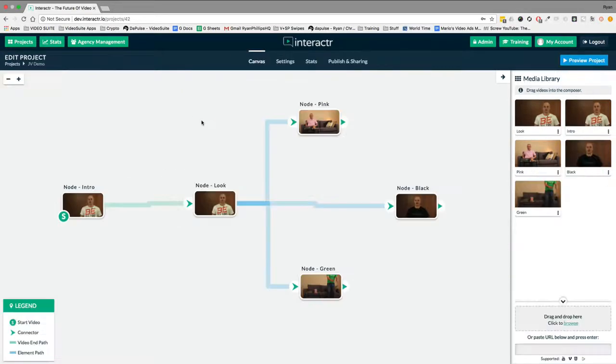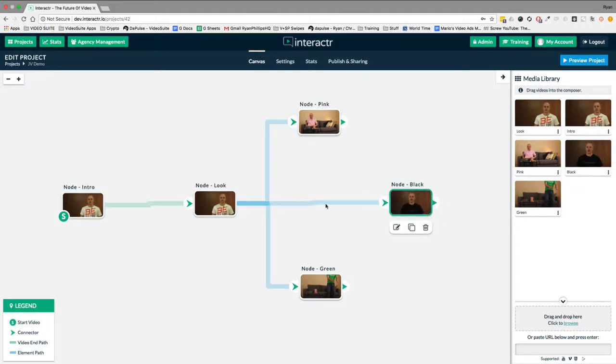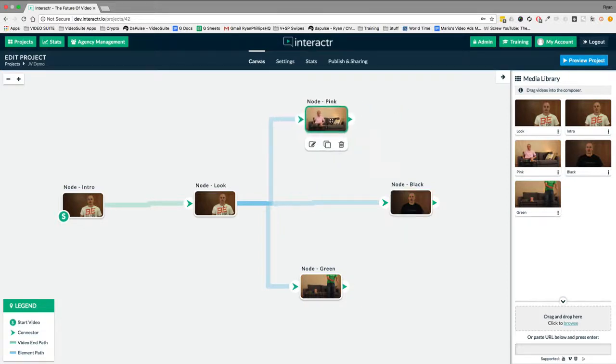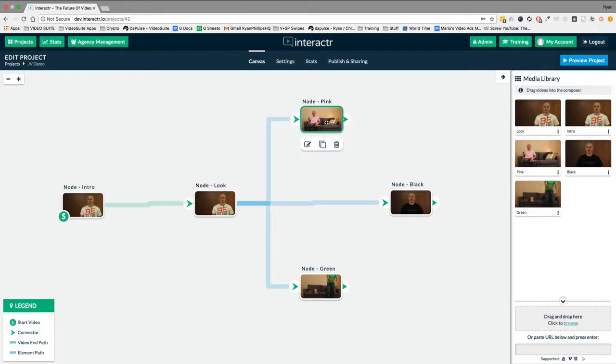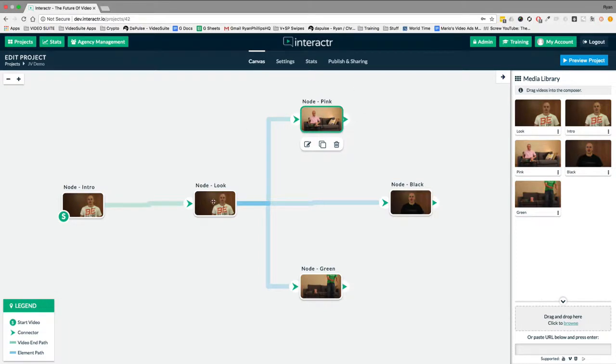If we go back to the canvas, we can see the green is the video end path. The element paths are in blue, as you can see here. Now the other thing, the final thing we need to add before I can show you this working is if someone picked the pink t-shirt, we wanted them to be able to go back so they could only continue the video if they pick the right one. So to do that, again, we open up,